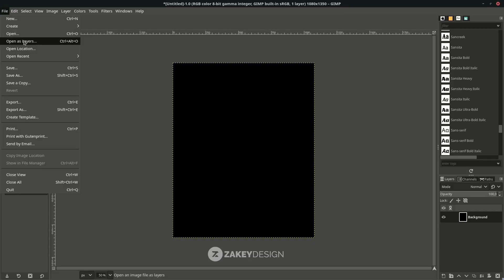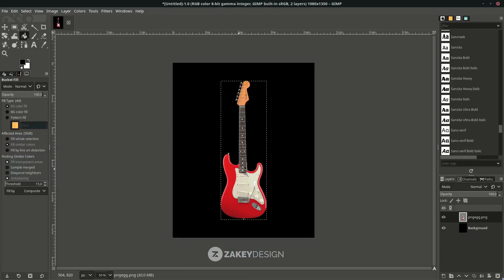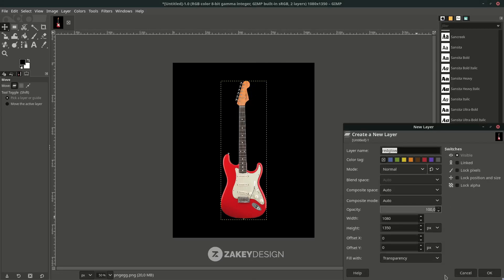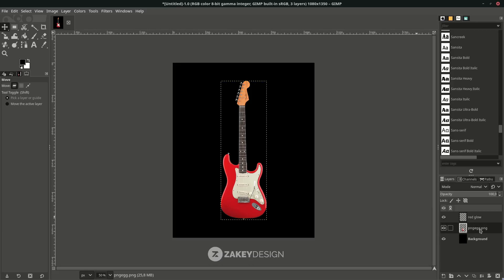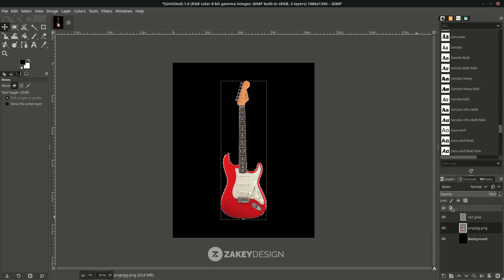Adjust the guitar layer and create a red glow around the guitar. Click the icon to create a new layer and name it 'red glow', then click OK. On the guitar layer, right-click and choose Alpha to Selection, which will create a selection around the guitar.